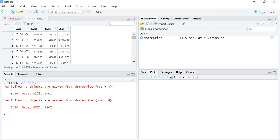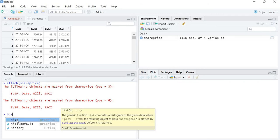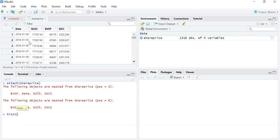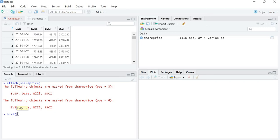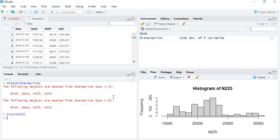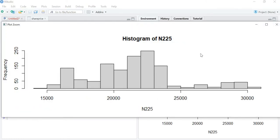now just write hist and write the variable name. If you want to make the histogram for N225, just write N225, and your histogram is ready. So this is your histogram for N225.